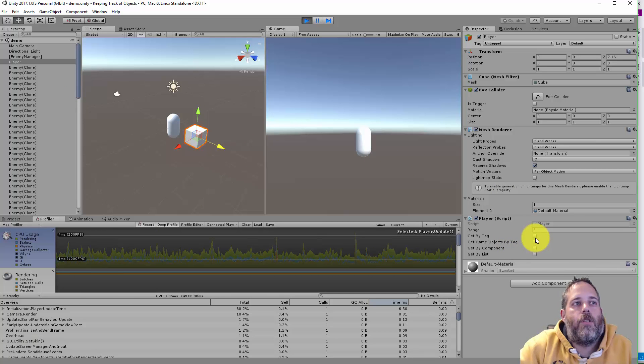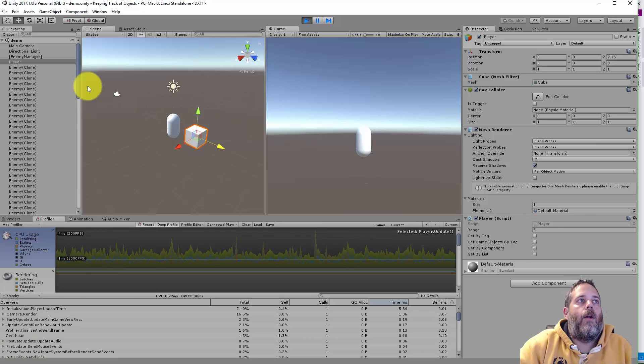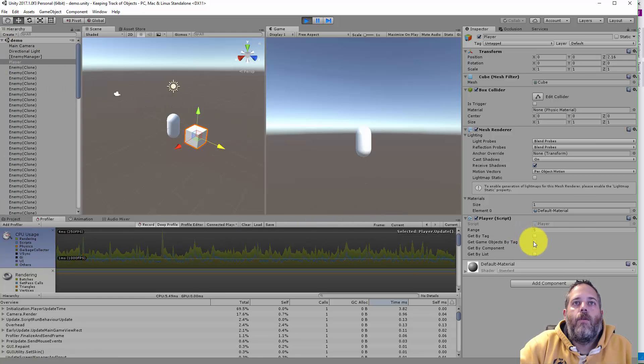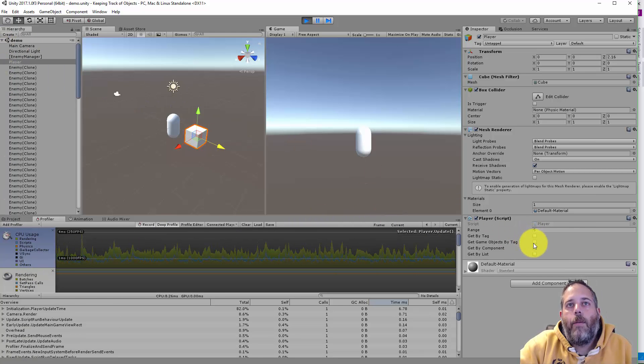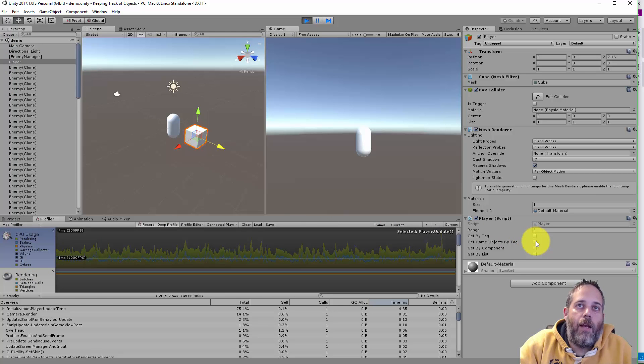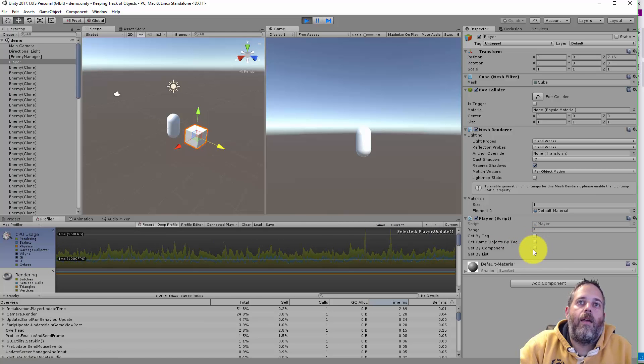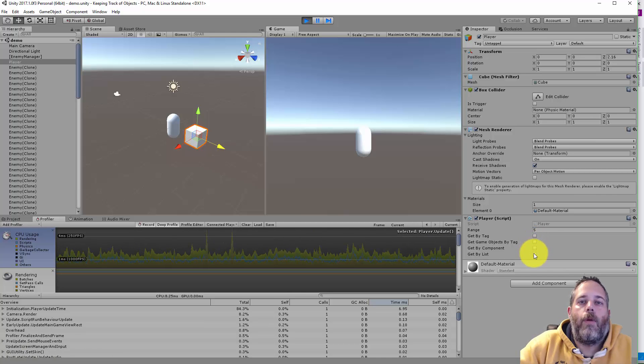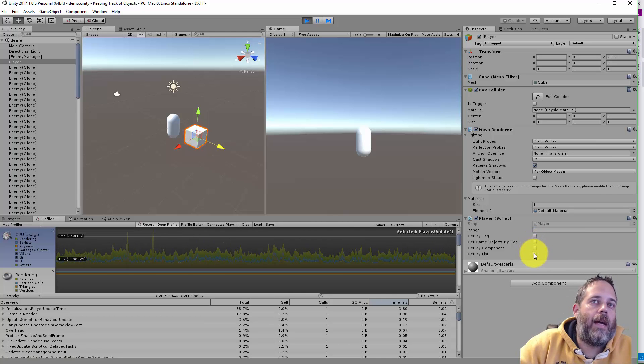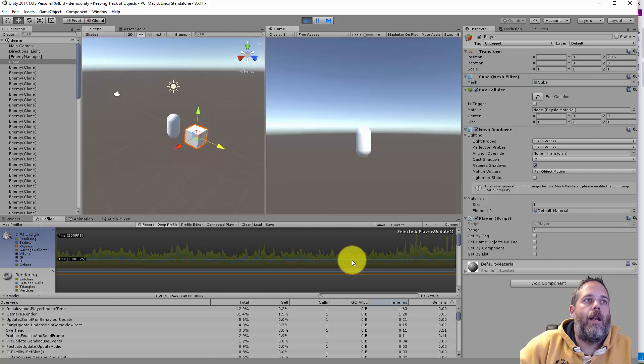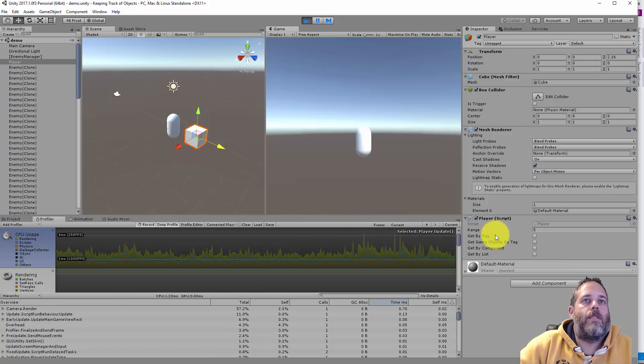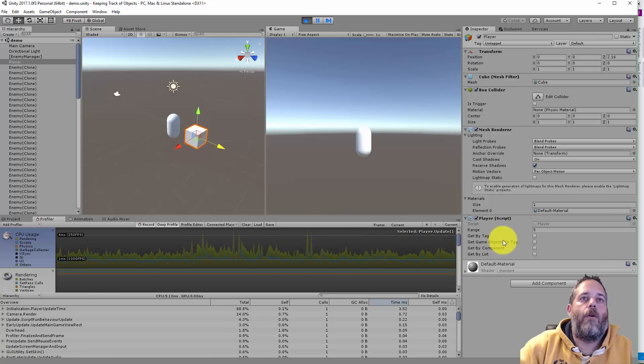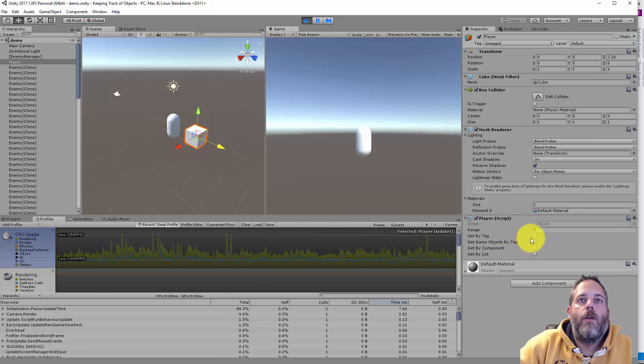Now our player script has a couple options on here. We can toggle on an option to get all of the enemies by a tag, we can get the game objects of the enemies by tag, we can get them by component, or we can get them by a cached list. I'm going to step through these and see what each one does and how it performs.